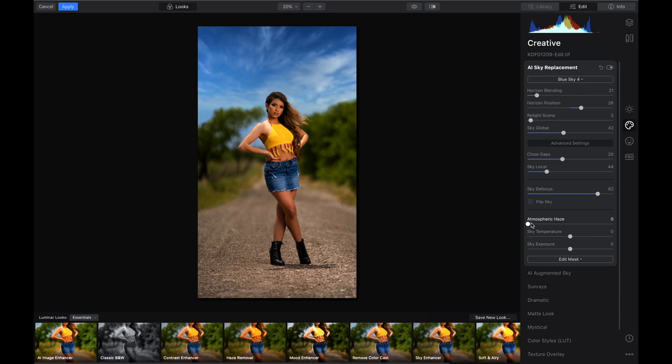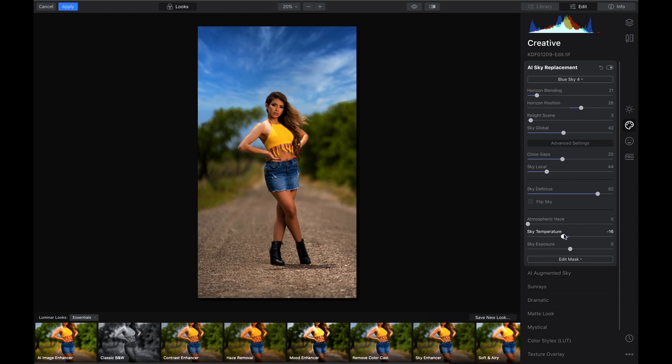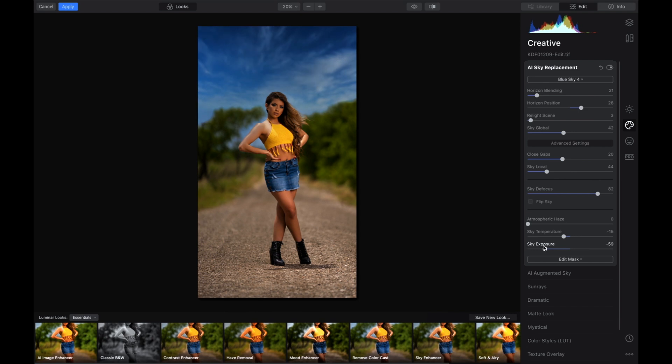Atmospheric haze, we don't need that. It's just going to brighten up the image a little bit, not something that we really need. Now you can change the sky temperature and the sky exposure. You can make it darker, you can make it lighter, all in this panel. You can also edit the mask if you need to.